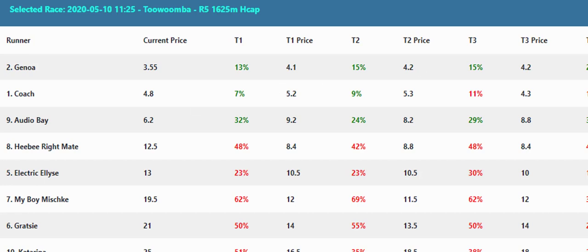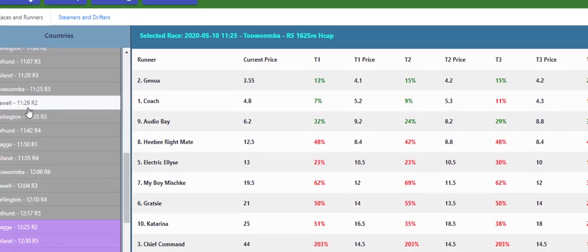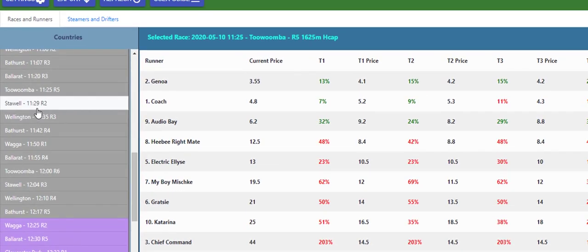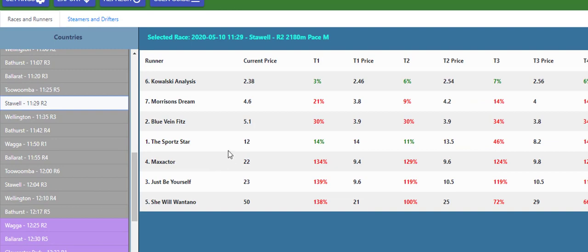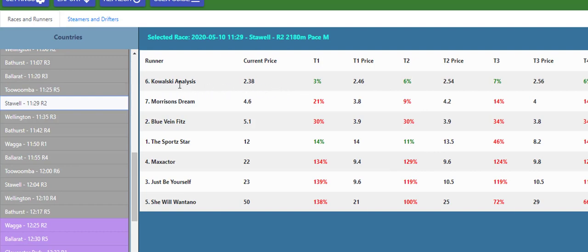It does have harness racing in it too but harness racing obviously has a lot less information. Sorry, the markets are a lot less.